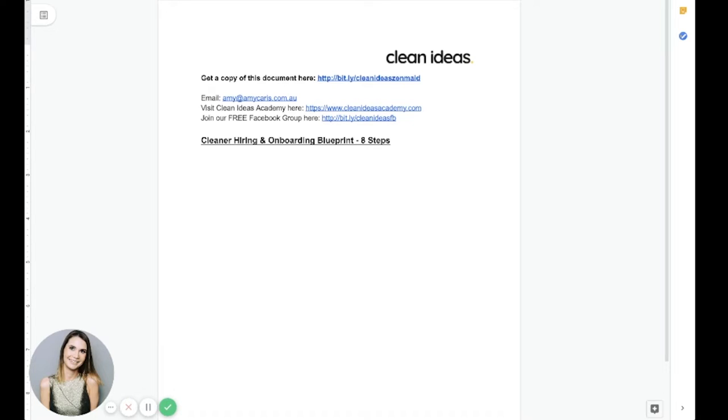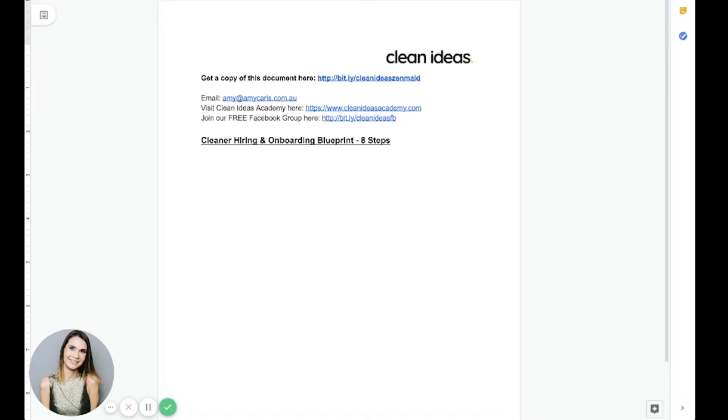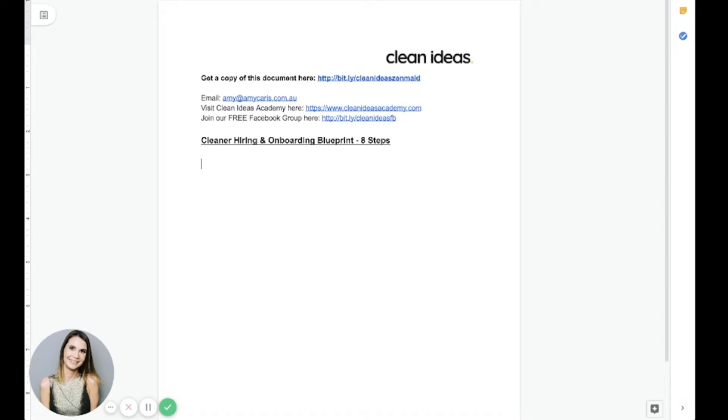So today what we'll do is we will step through the exact eight-step process that we follow in my cleaning business and that I've refined over time, and that I've also taught numerous other business owners to implement now in their businesses. I thought rather than using slides today, I will actually build out the eight steps here with you in Google Docs and that way I can also share my screen as I show you some of the tools we use day-to-day to simplify cleaner onboarding.